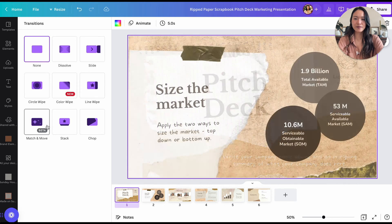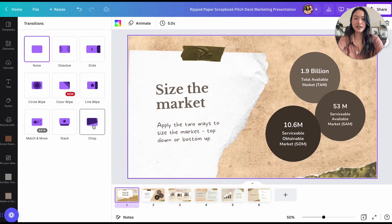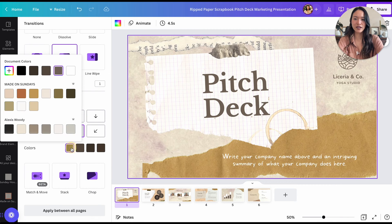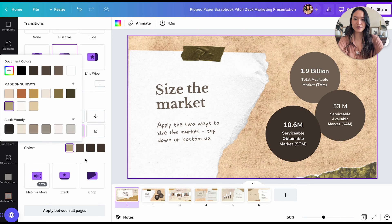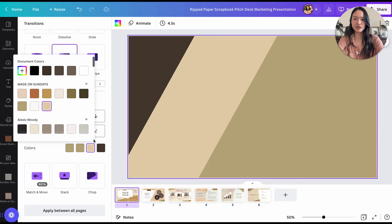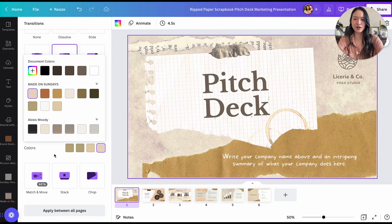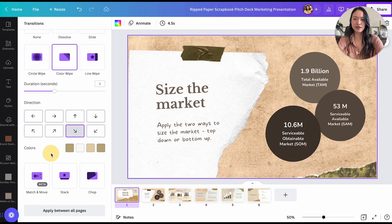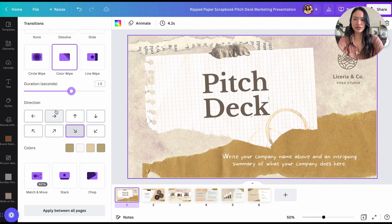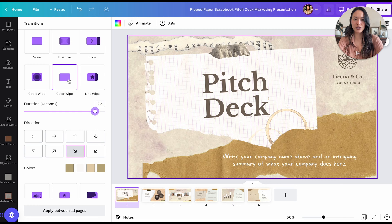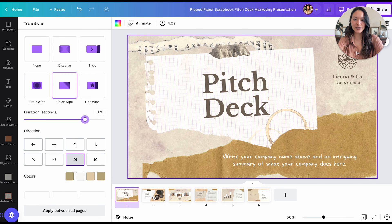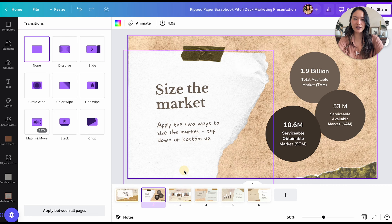There's also line wipe, match and move — which we'll explore later — stack and chop. Let's check out Color Wipe because it looks like it's a new transition. You can color wipe it different ways, and you can choose one of your brand colors, even multiple colors, which is interesting. I'm going to end it with a green. You can also make the transition go slower or even the slowest. I'll make it like an in-between. So you can go through each slide and add this transition.